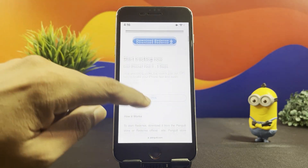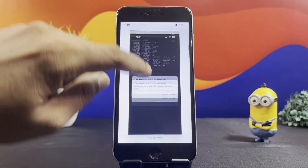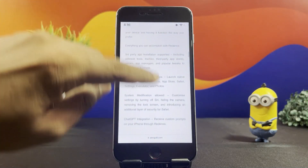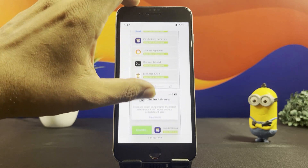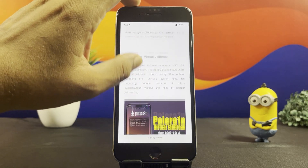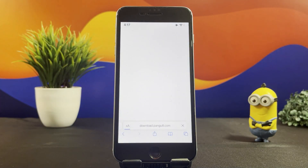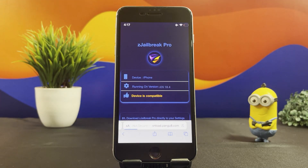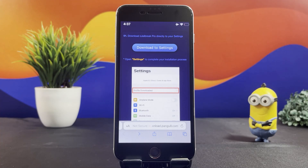Scroll down the page and find Pale Rain Jailbreak. Tap the Download button. This tap will take you to the Z-Jailbreak download window, as the Pale Rain tool is provided by this Z-Jailbreak app. Get it into your iDevice and install the app.